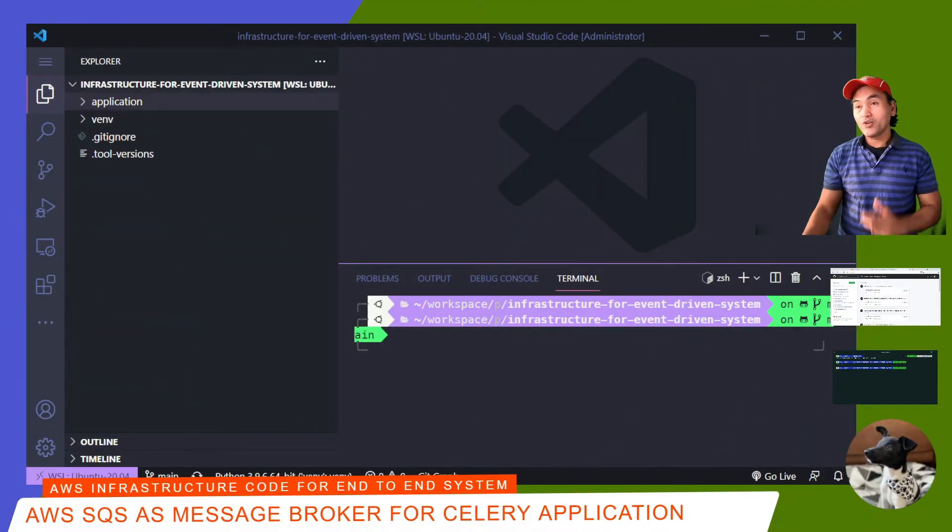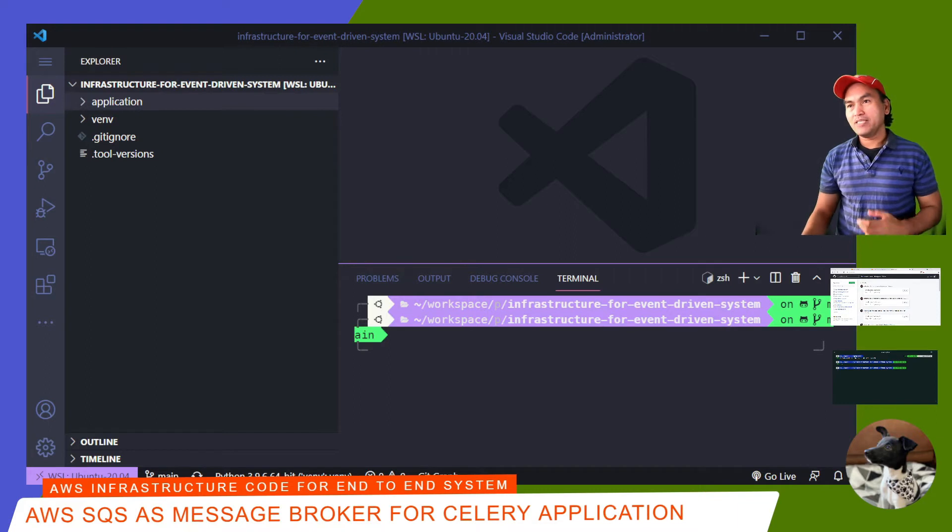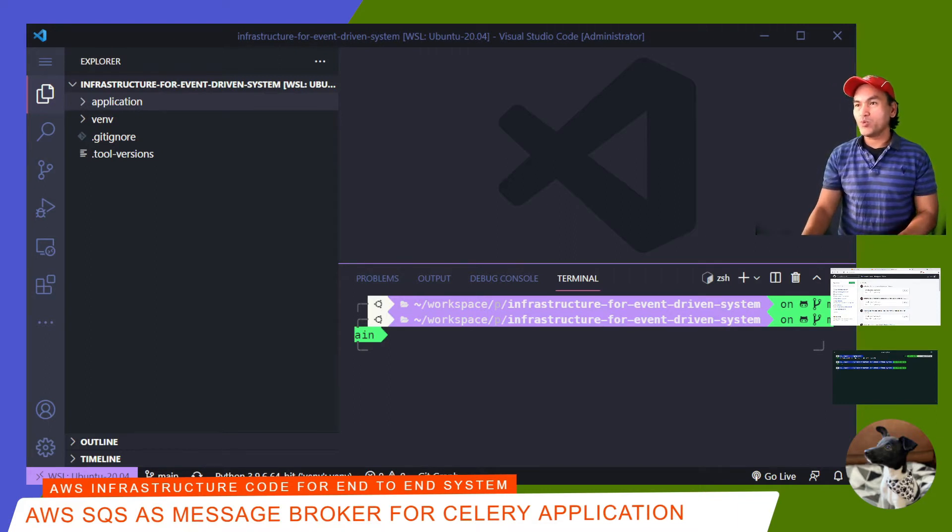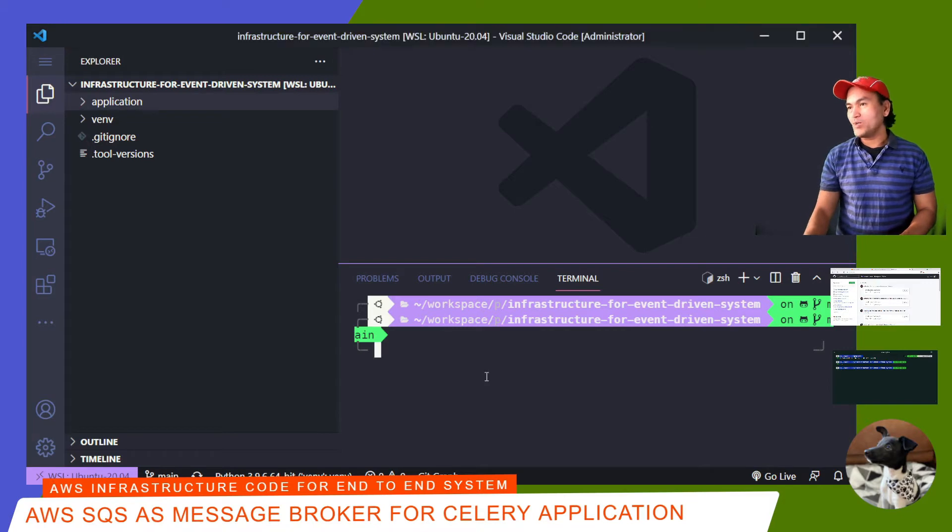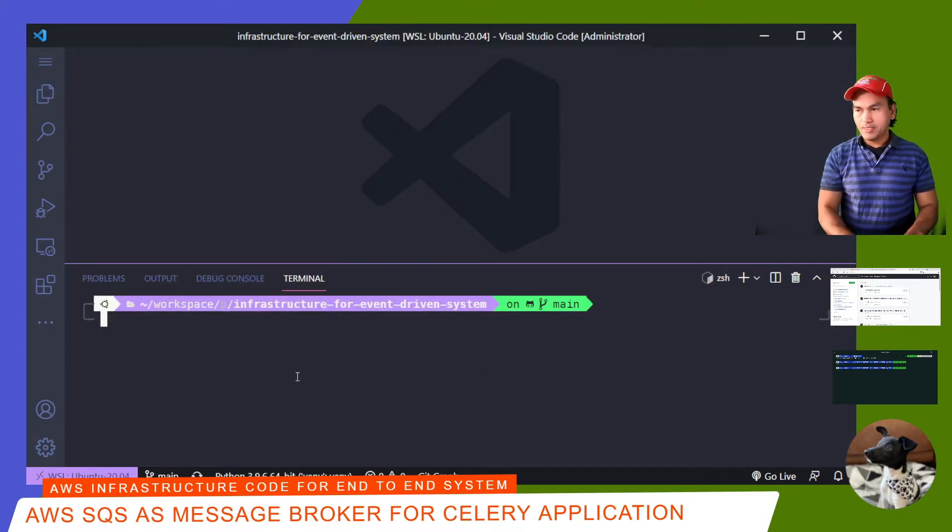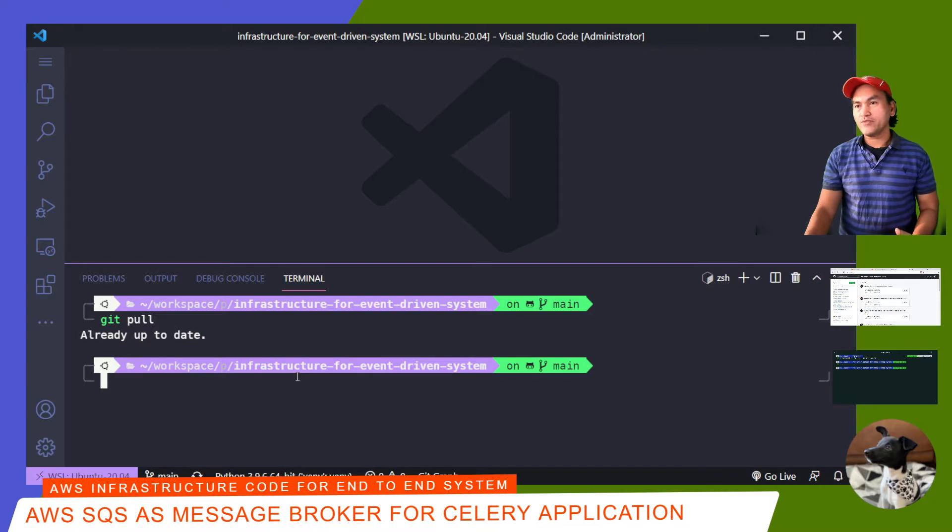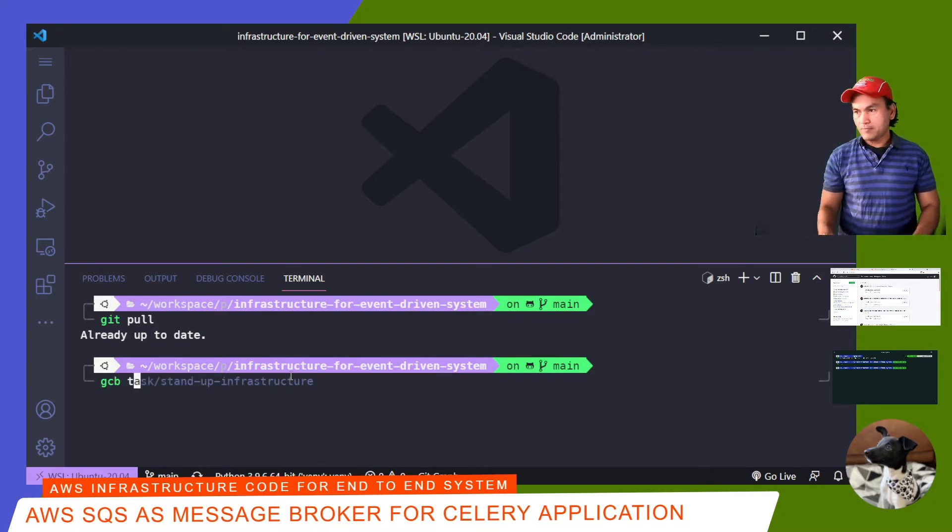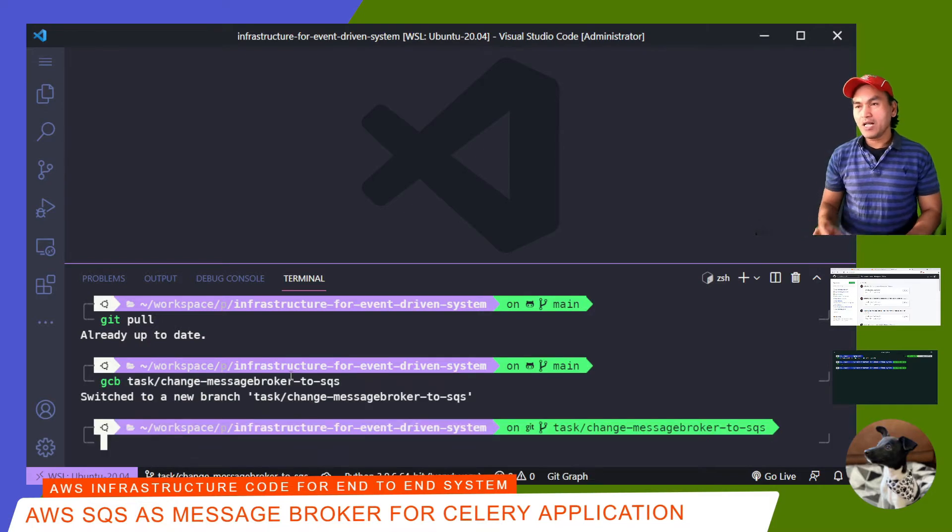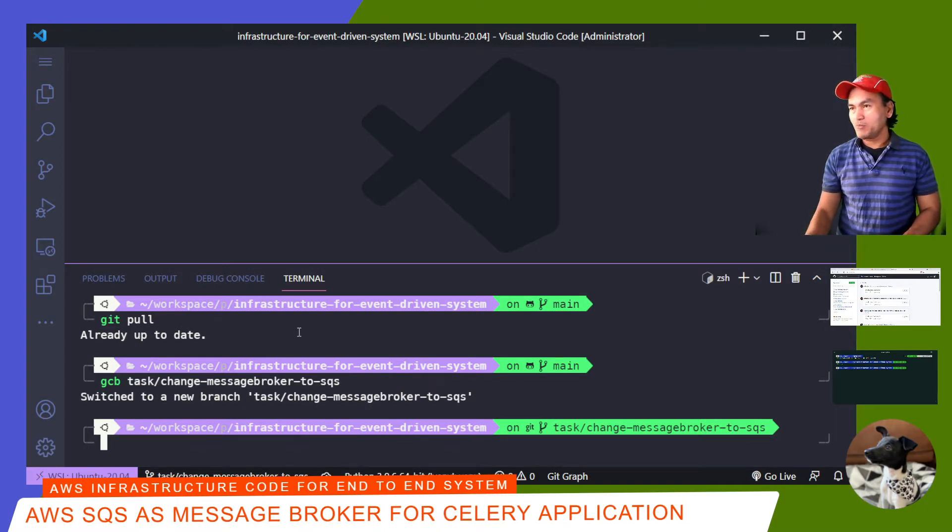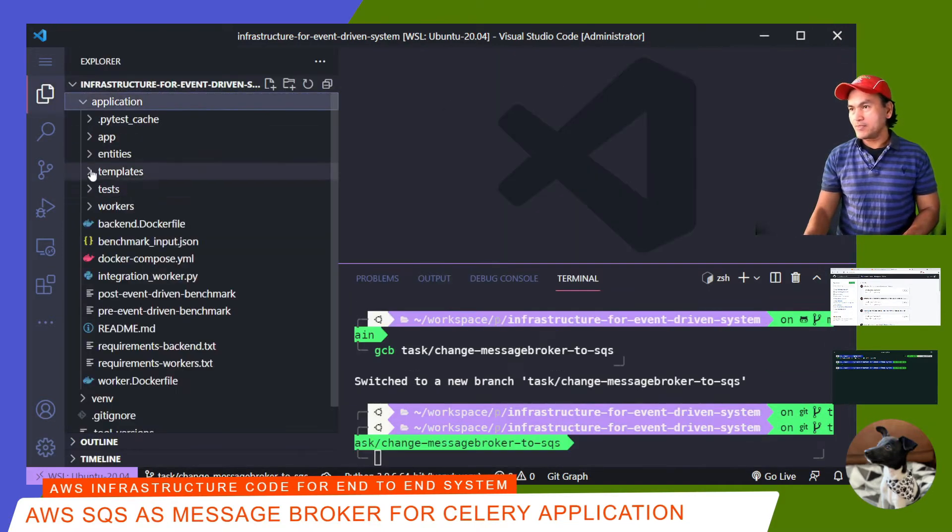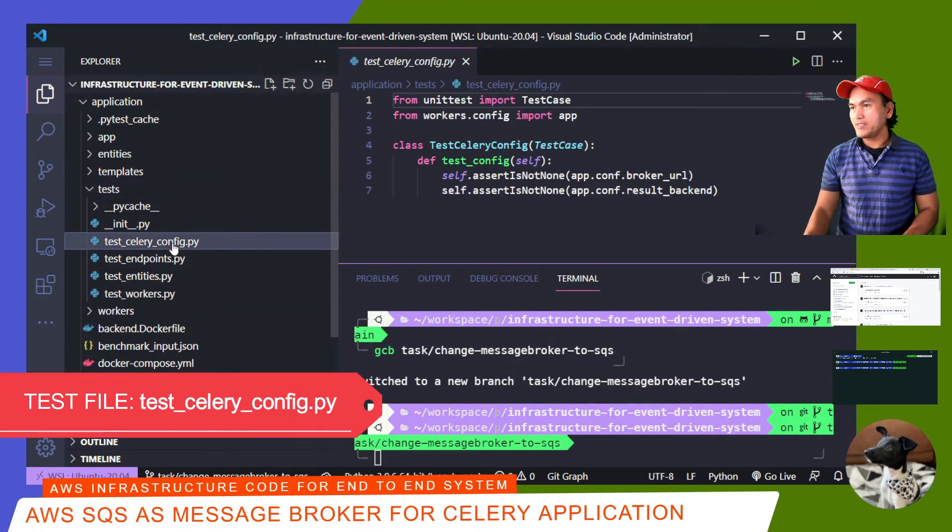I have my local copy of the repository from the previous episode. It's always a good habit to pull everything from remote to ensure that I have the latest set of code locally. I also find it very useful to create a new branch to put my changes in. I'll open the appropriate test file, which is test-celery-config. Let me open my explorer. And this is the file that we're interested in.